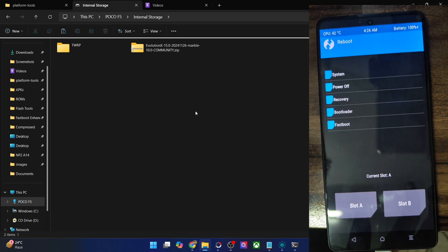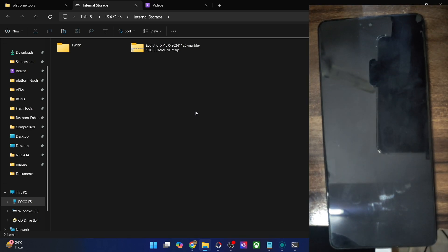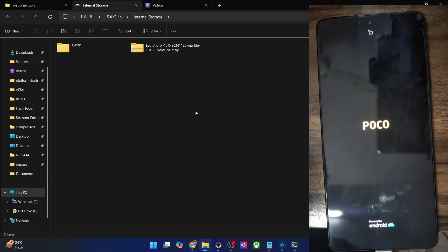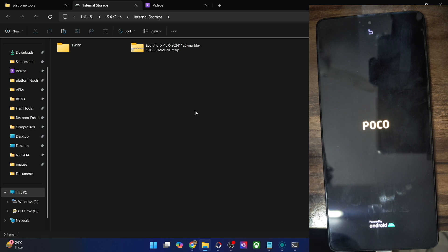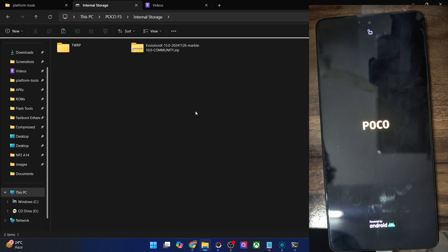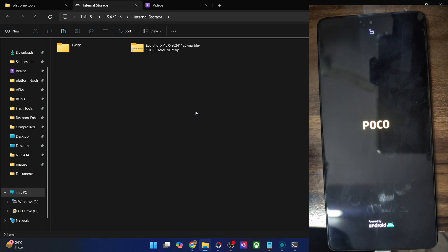Now go to reboot and select system — your phone will reboot to the newly flashed OS. Do keep in mind that the first boot will take some time; that is completely normal. From subsequent boots, that will not be the case. Let's wait for the boot animation or at least the boot logo to appear, which will signify that the flashing has been done successfully. It should take around eight to ten seconds and then we should see the Evolution X boot animation.